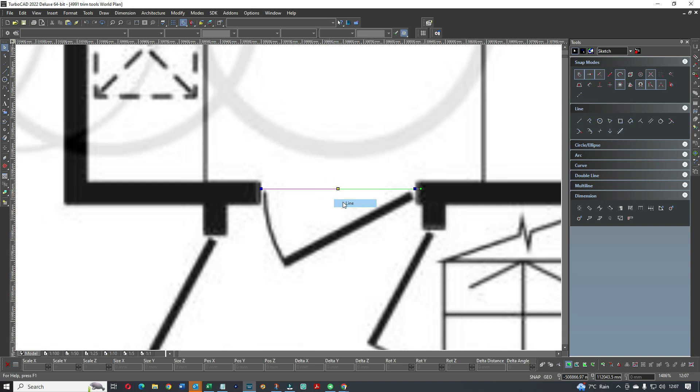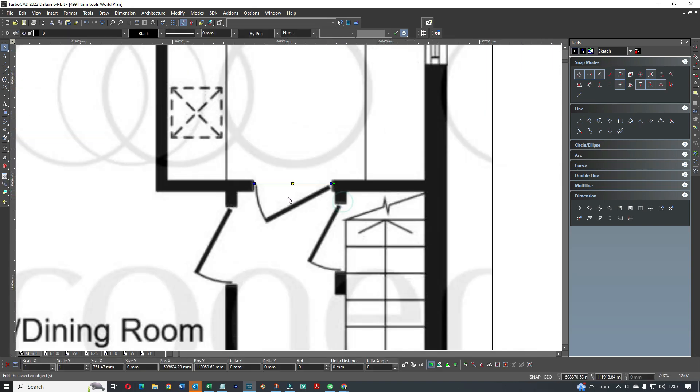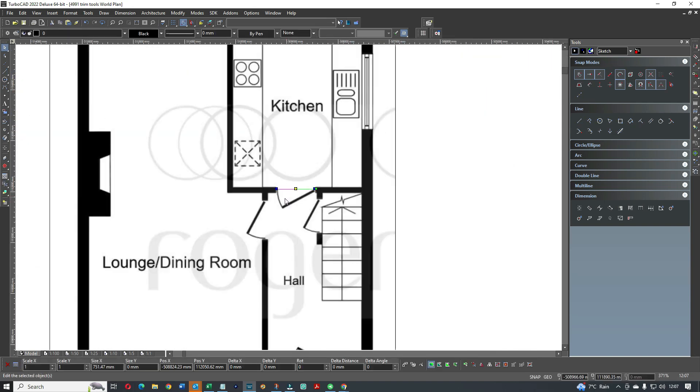So the line length is coming up at 751. We just type in 762. See there's only one percent out.